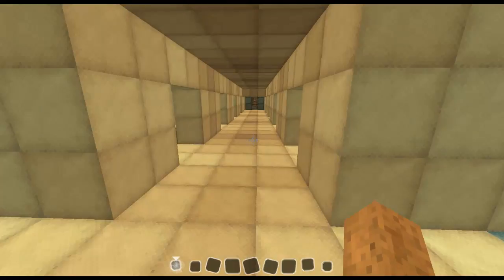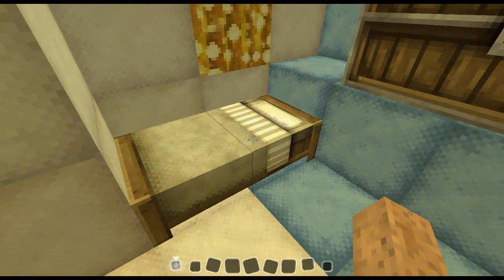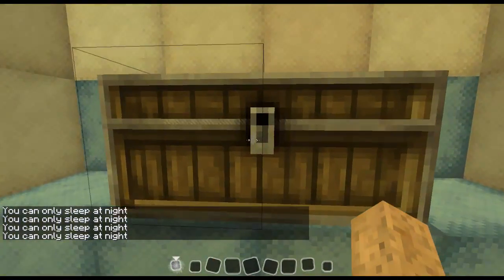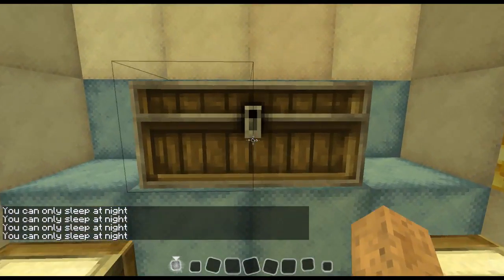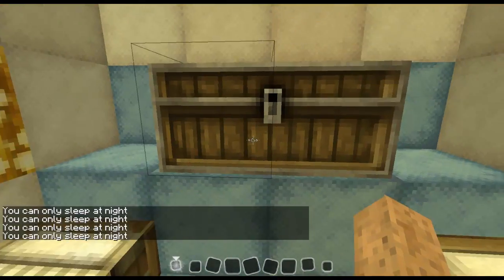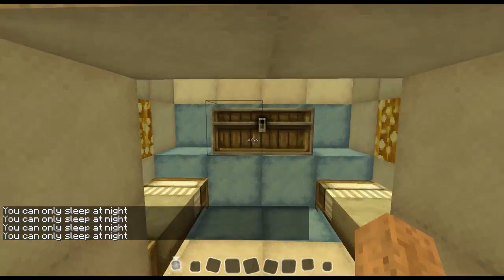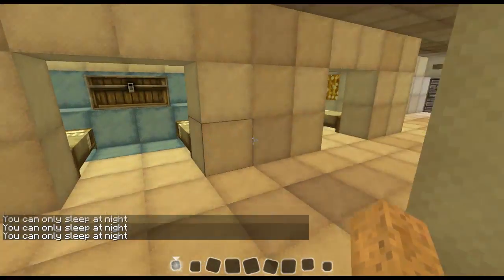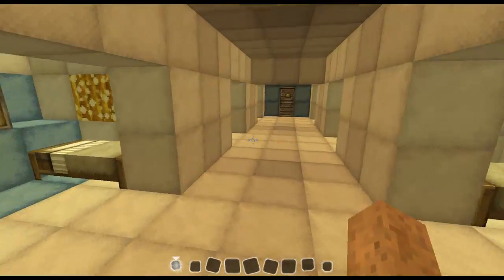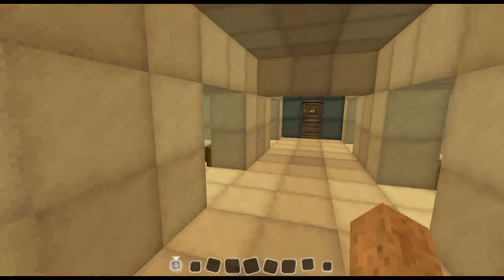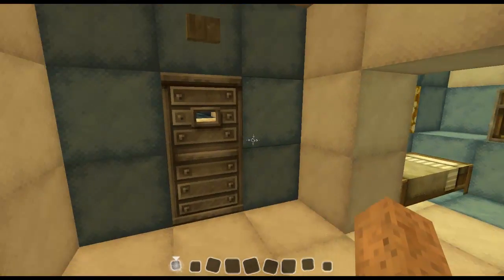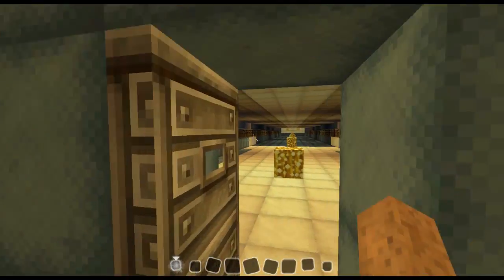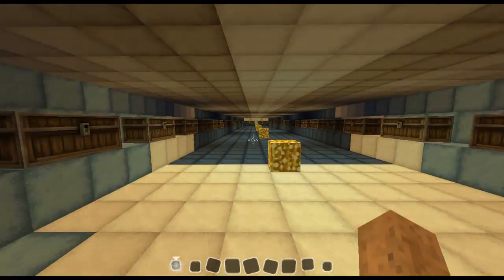And then if you go down here, this is where people can sleep. I have bedrooms down here — beds. And then you have a chest on each side to store your items. The bedrooms go all the way back here, and then back here we have your luggage storage.